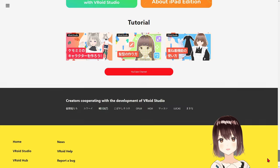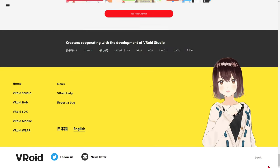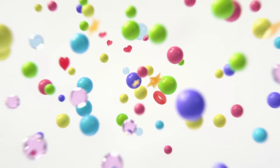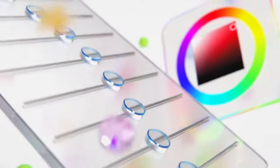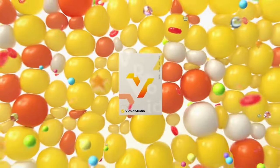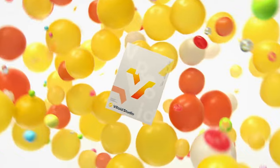But it doesn't stop there. Veroid Studio isn't just about creating static characters. You can also animate them. With the built-in animation functionality, you can bring your characters to life, whether with simple movements or more complex animations. This opens the door to creating engaging and captivating visual stories.